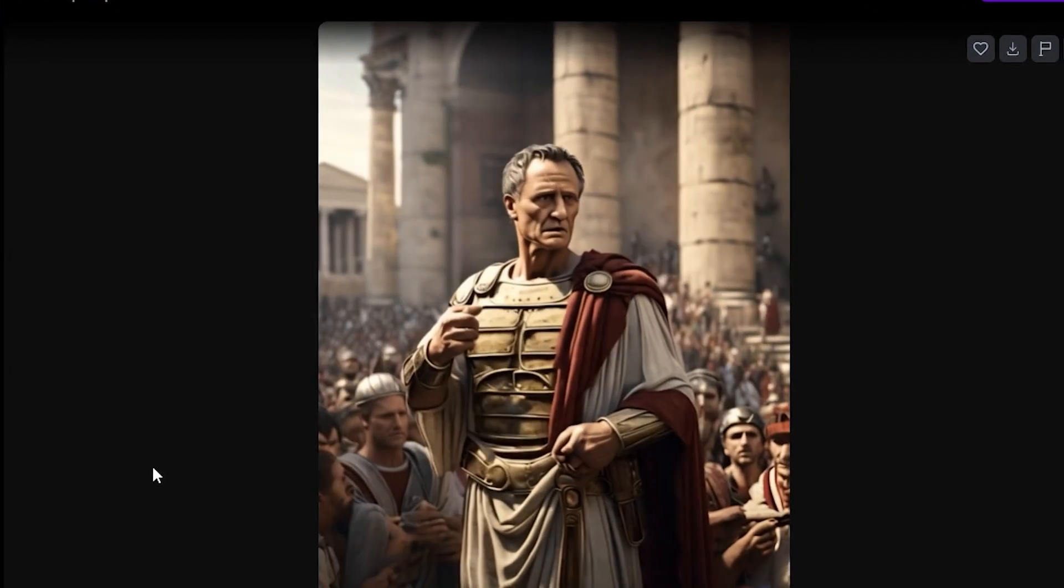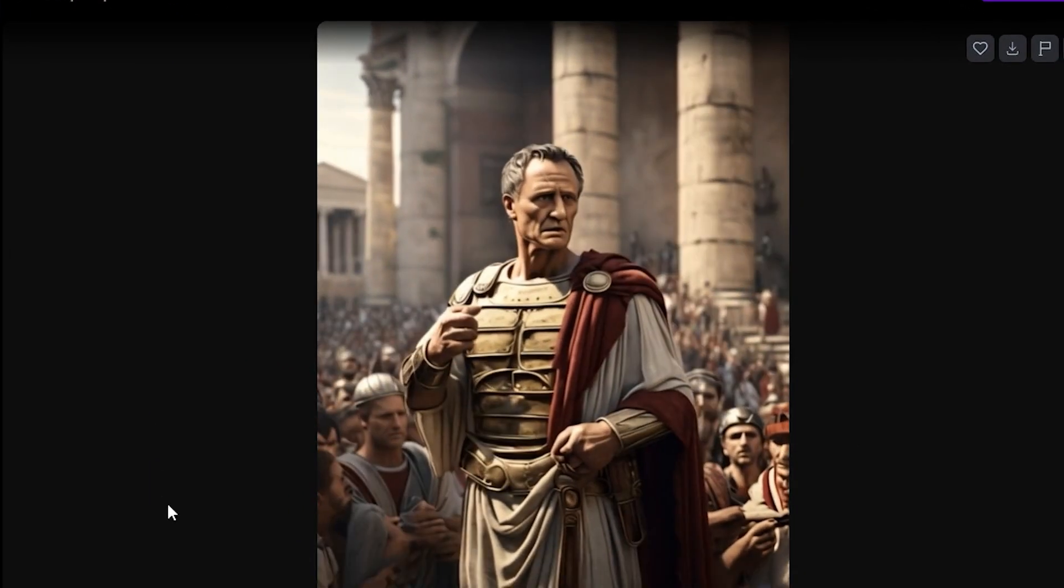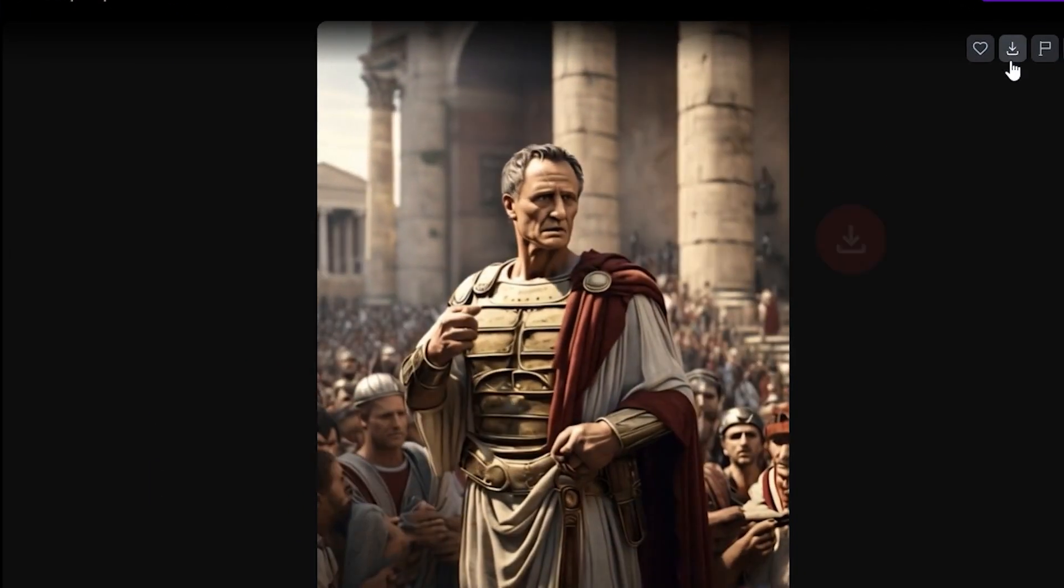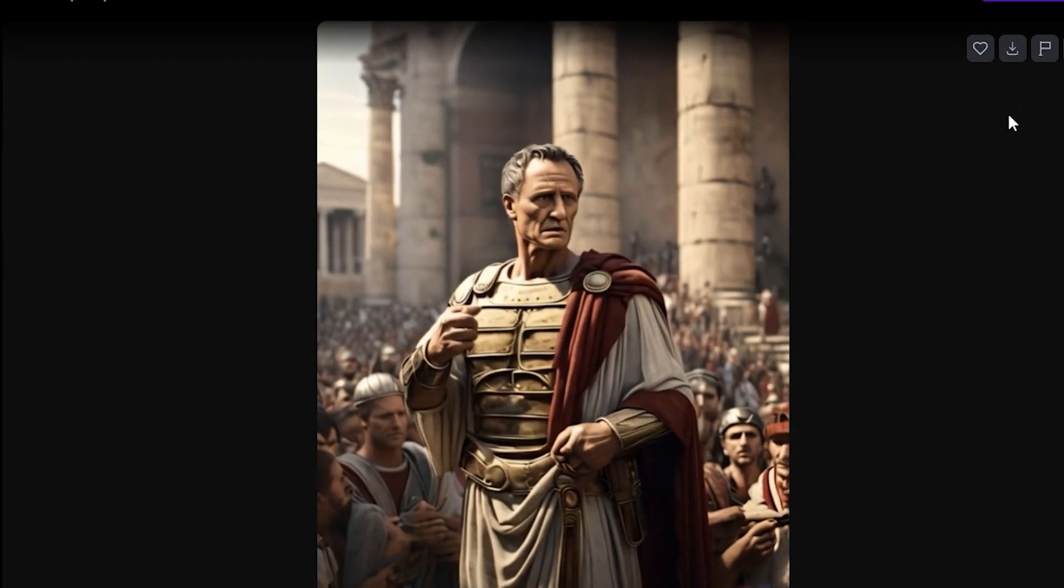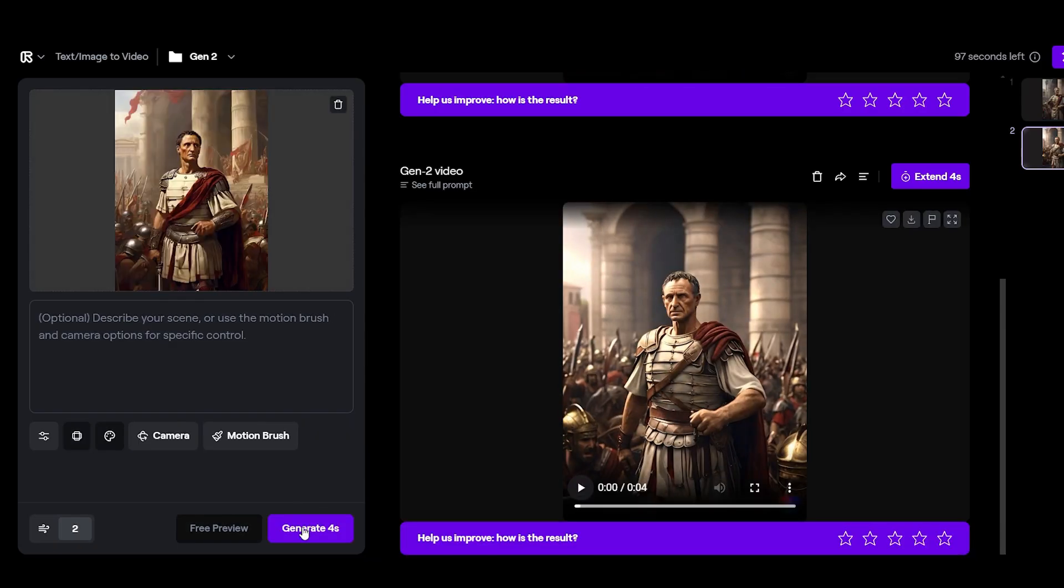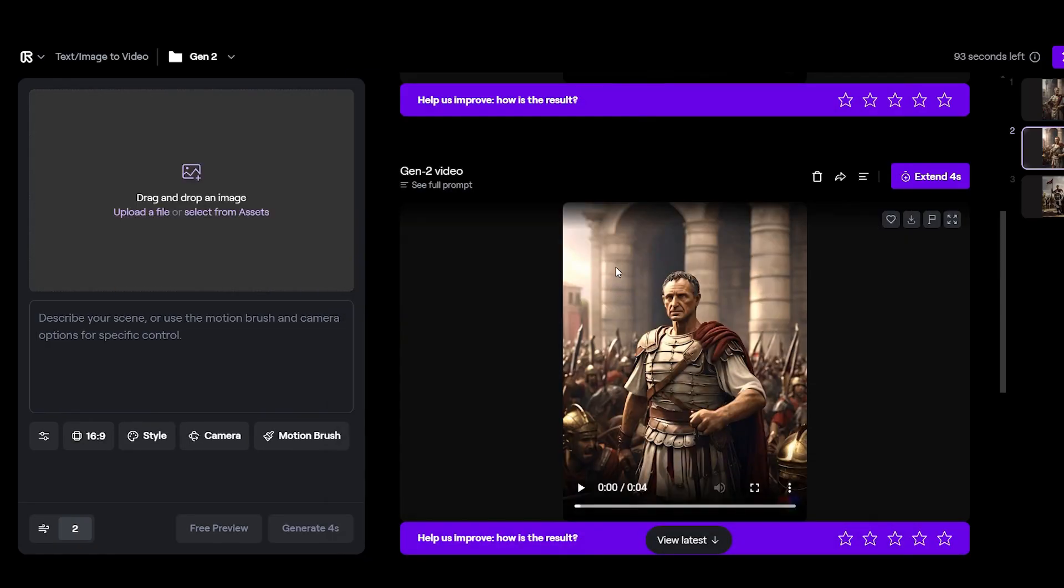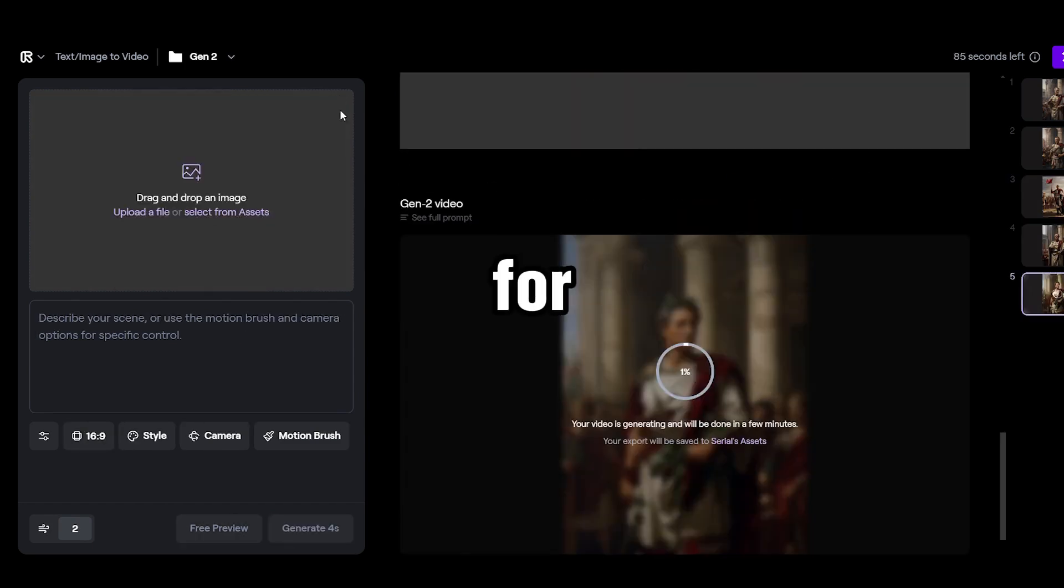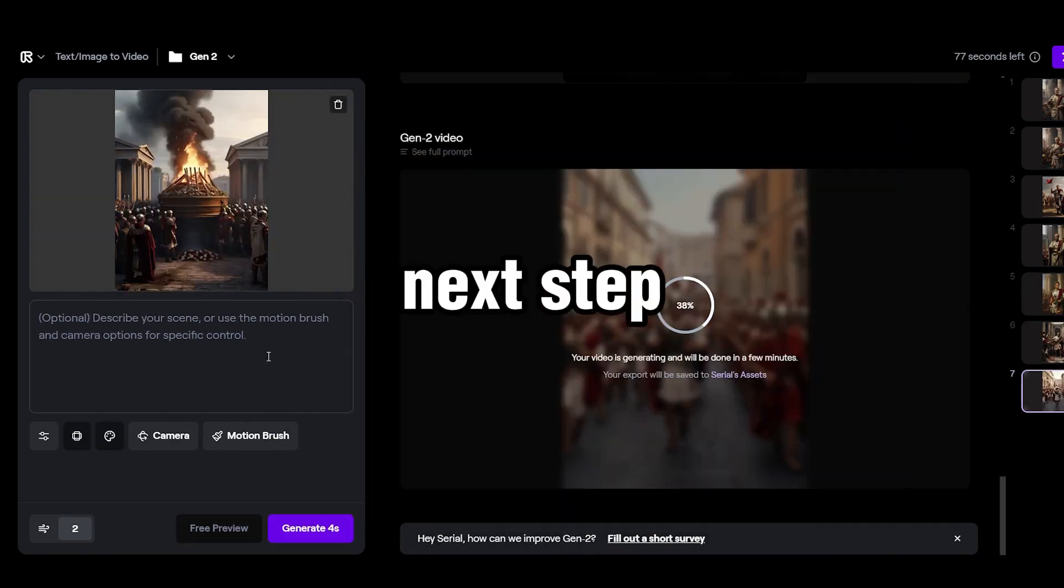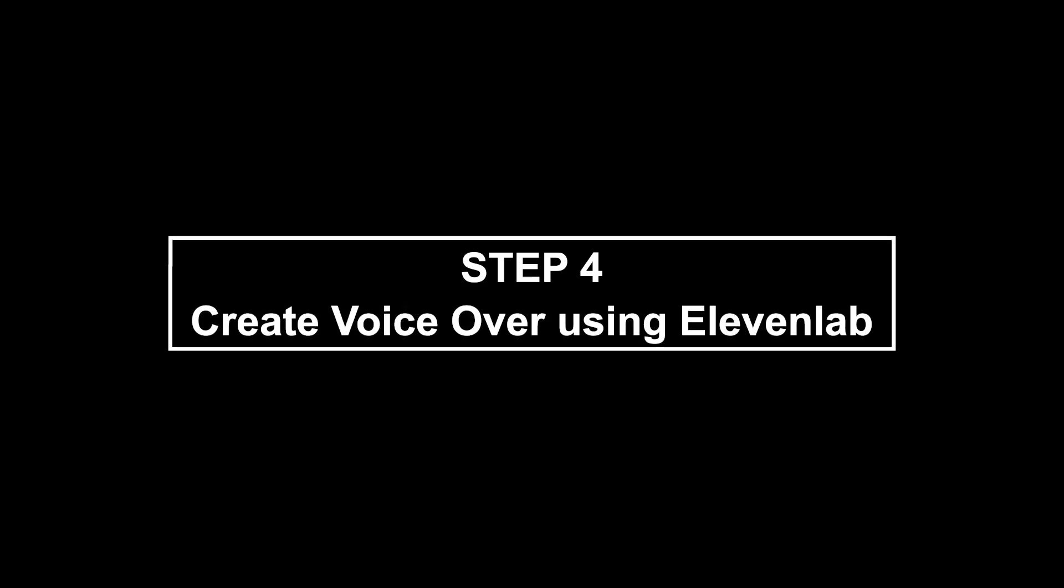Now, repeat this process for all the images. We've done step 3. Now let's proceed to the next step.